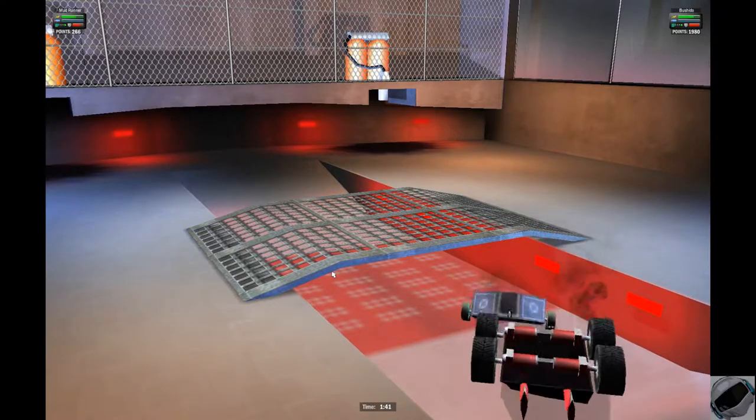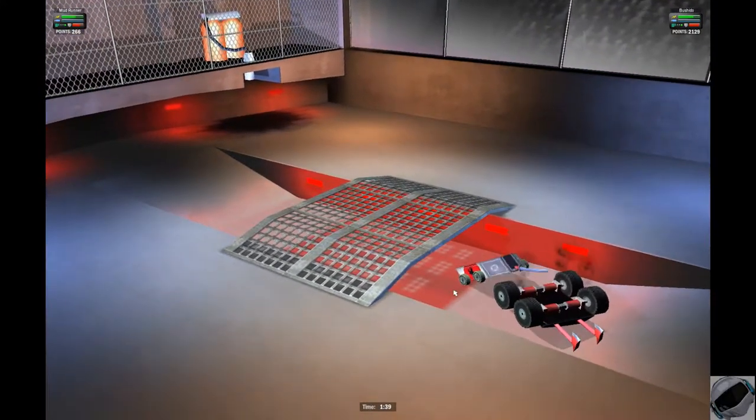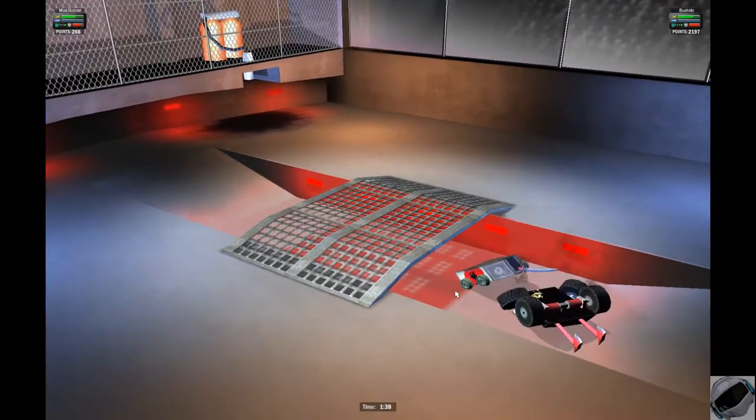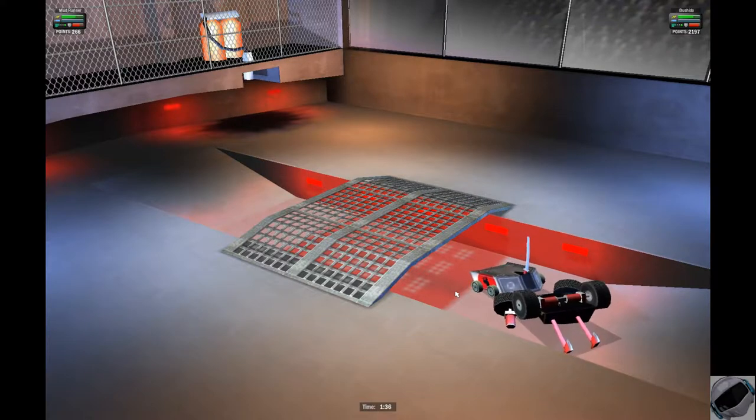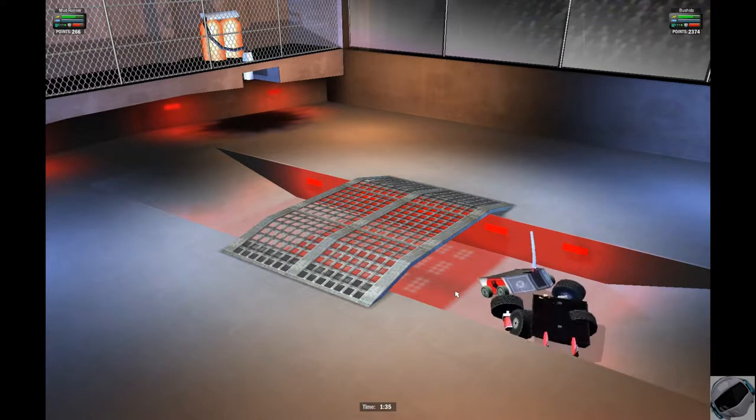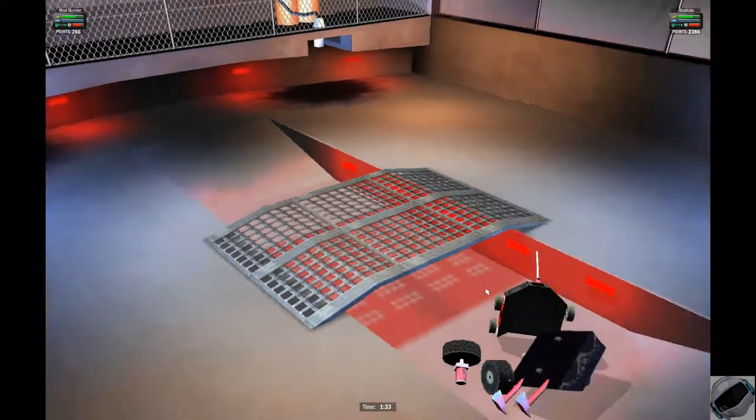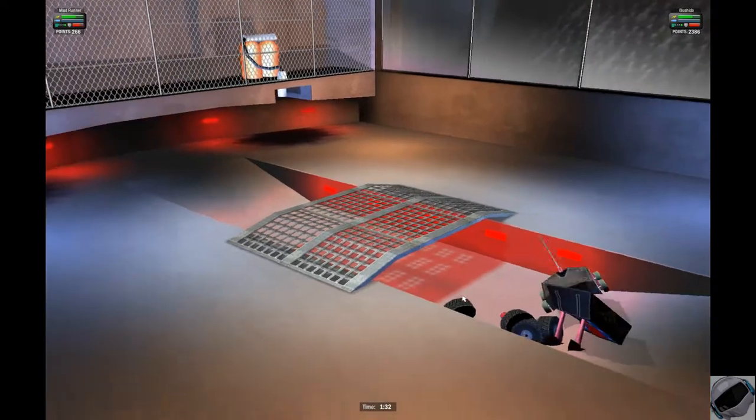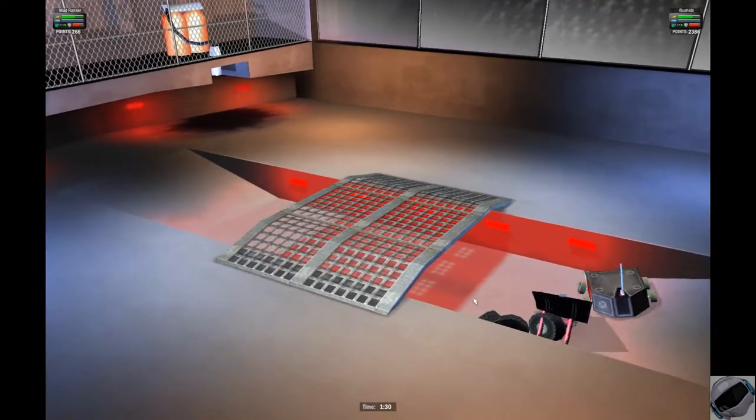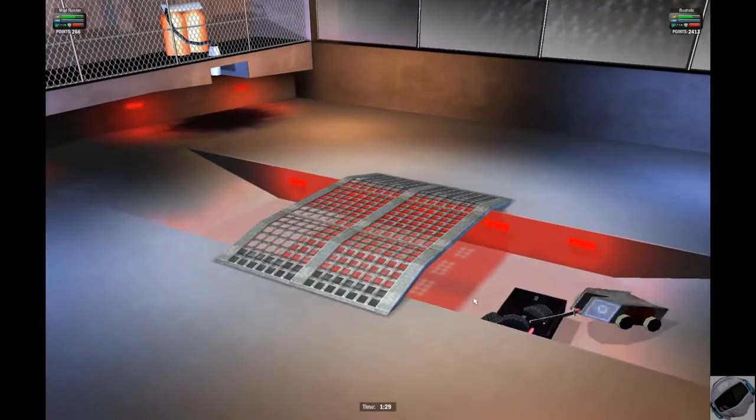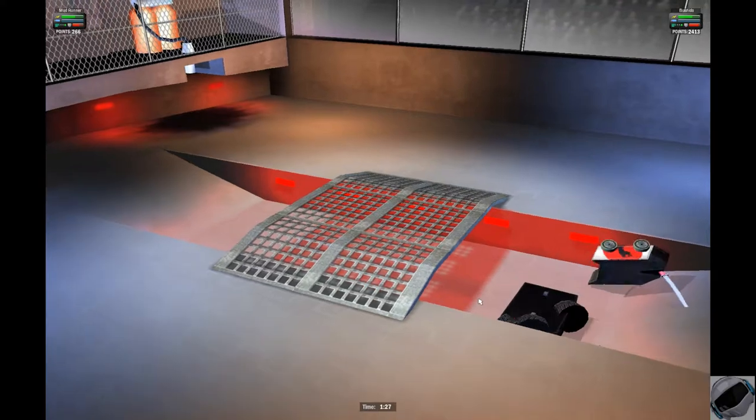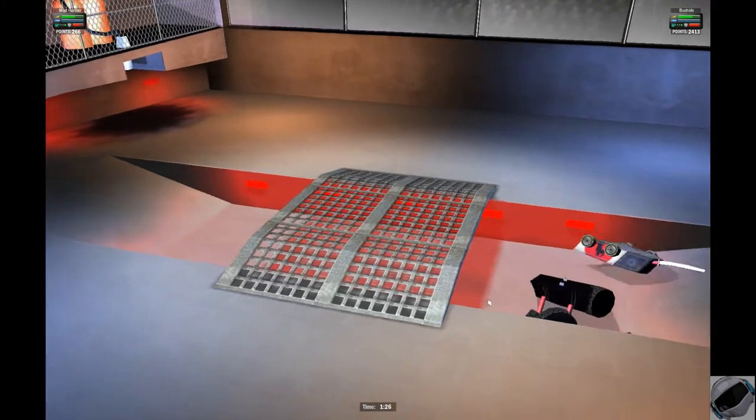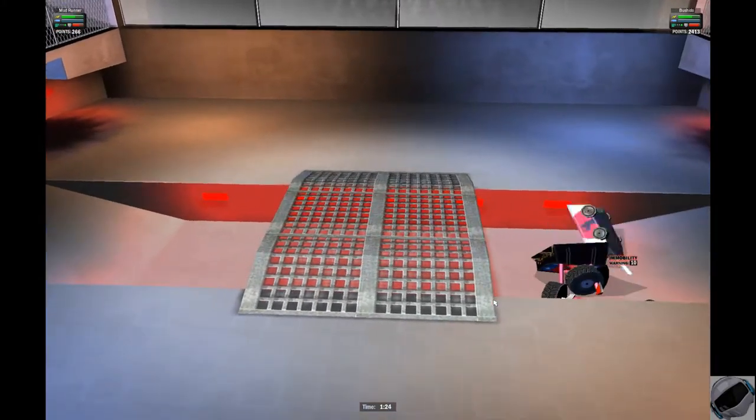Mudrunner definitely stuck with those axes actually working against him. This could be a serious problem. We're definitely going to need to see some better driving from Mudrunner if he's going to turn this around. Bushido dominating right now with 1,612 points. All four tire pistons are gone now. Bushido has essentially turned Mudrunner into a fancy box with double axes. This match is pretty much over.